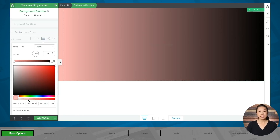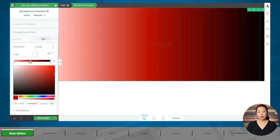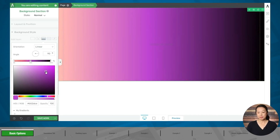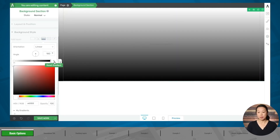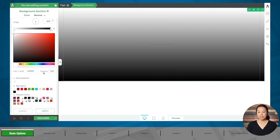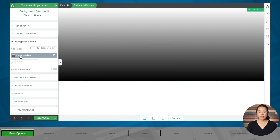You can also add multiple colors to your gradient. To add a color, simply click on the color annotator and that will add a new color stop, then choose a new color. If you don't like what you've created and need to start over, you can click the reset button to reset the gradient. Let's say I'd like to go with this for now — I'll click apply and the gradient has been applied to my background.